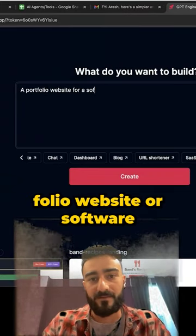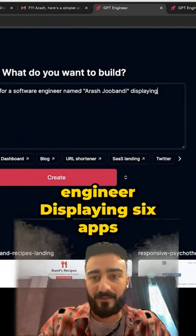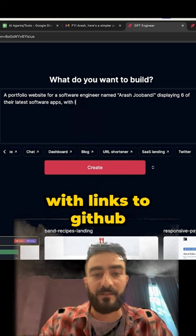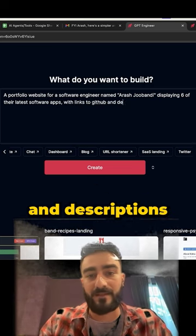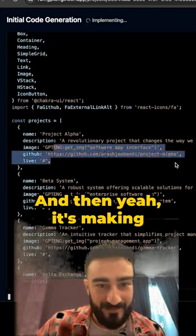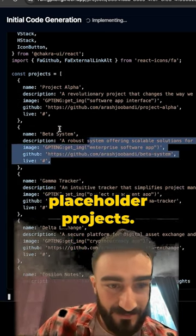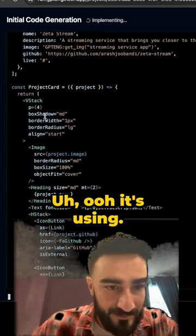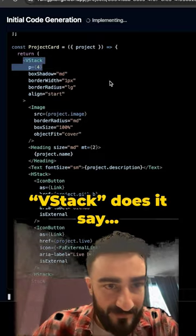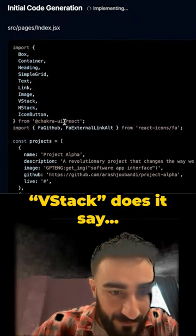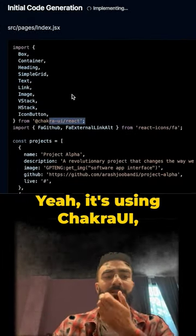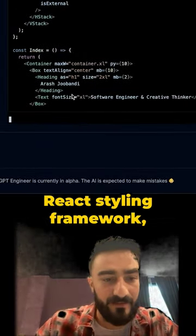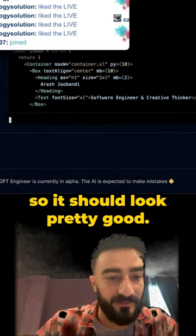So, a website for a software engineer displaying six apps with links to GitHub and descriptions. It's making placeholder projects and it's using... I'm not sure what framework this is, VStack. Does it say Chakra UI? Yeah, it's using Chakra UI, which is a pretty modern React styling framework, so it should look pretty good.